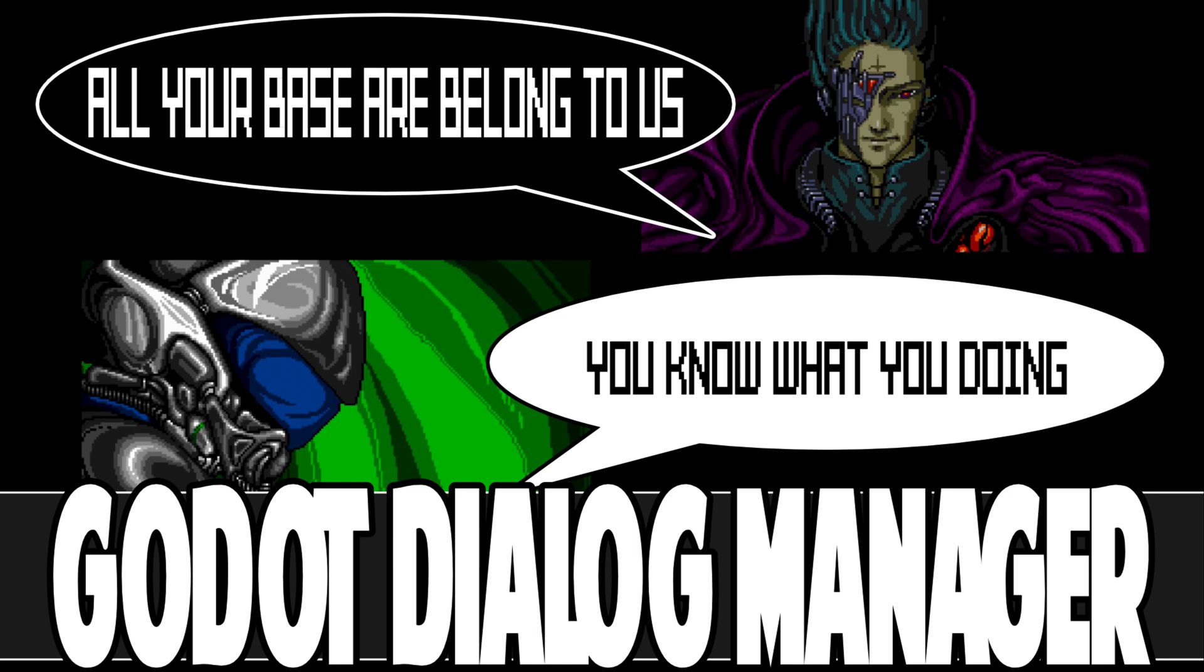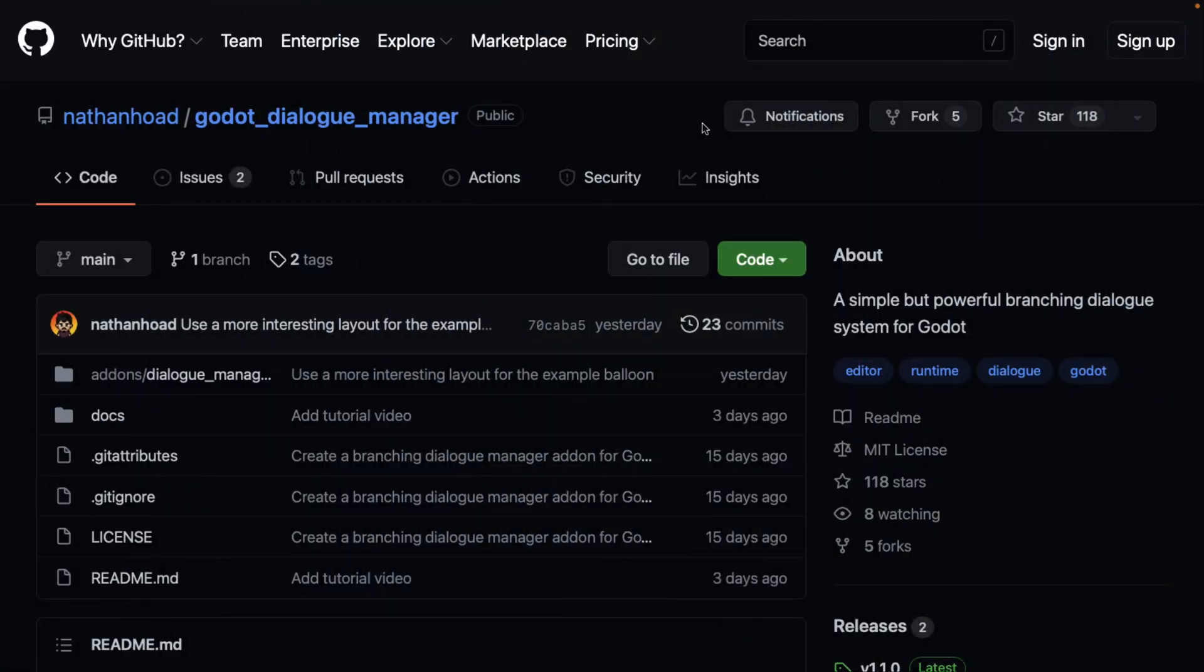It's an open source project, very similar to something we talked about in the past which was Dialogic. The thing is, this is more low-level and simple, less tooling, more code. So if you want to have things a little bit more customizable, or you want to handle things in code, you'd want to go with Dialog Manager.